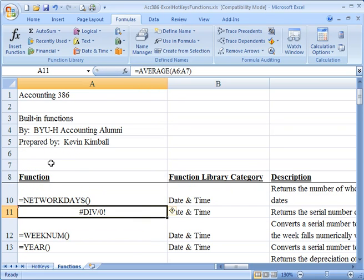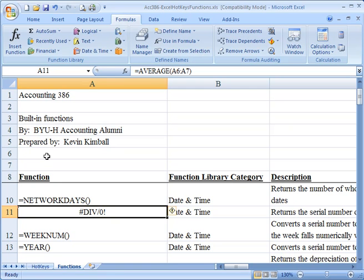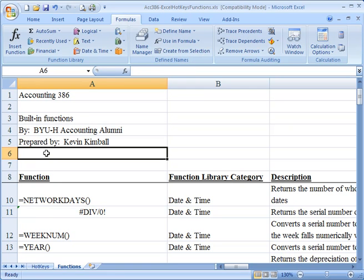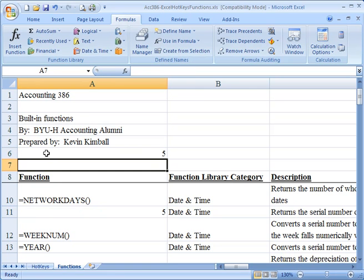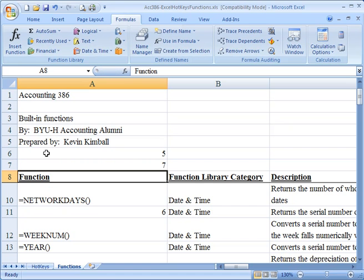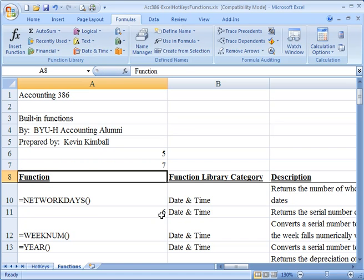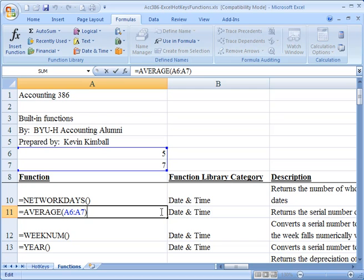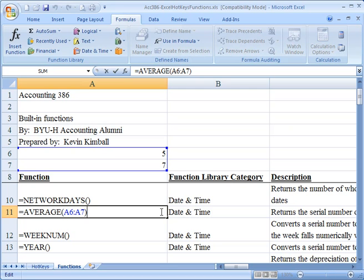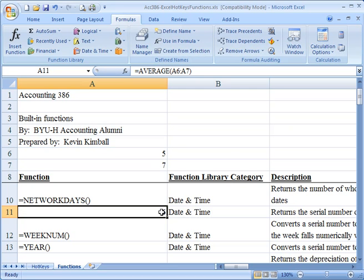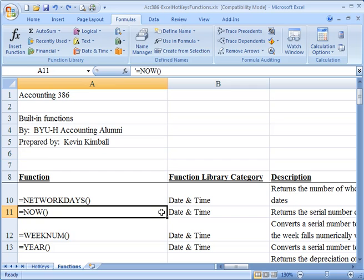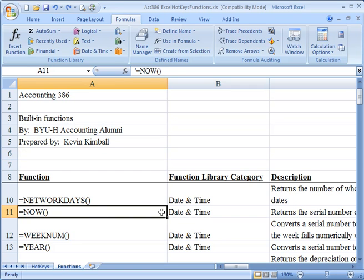Right now it doesn't like that because obviously there are no numbers up there. But let's put a five and a seven. And as you can see it comes up to the number six because that's a built-in function. Now if I didn't really want that, I'll go Control-Z, Control-Z, Control-Z and I'm back to where I was.